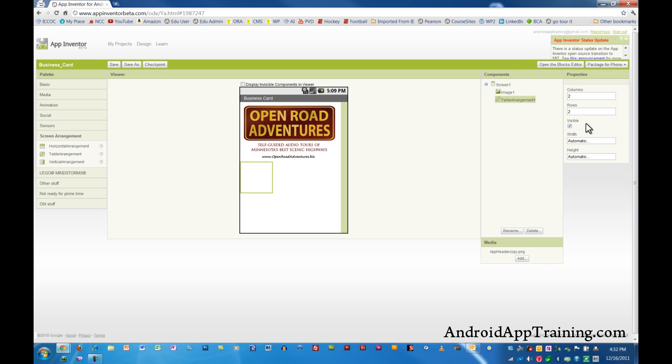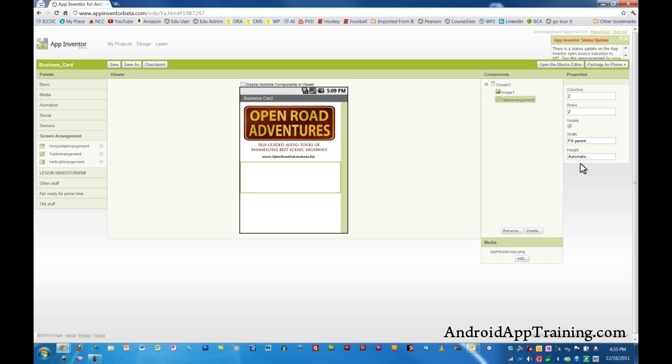When you're doing a table arrangement you're usually going to want to take the width and fill the parent with that. I'm not saying you're going to want to do this every single time, but odds are that most times when you use a table arrangement you're going to want it to fill the screen left to right. So we'll go ahead and do that.